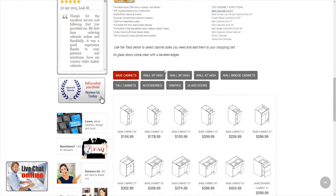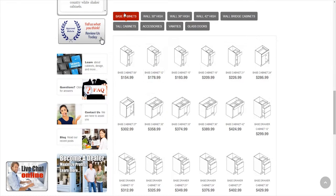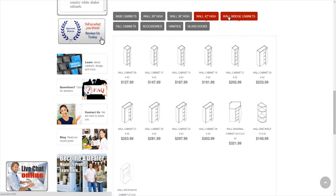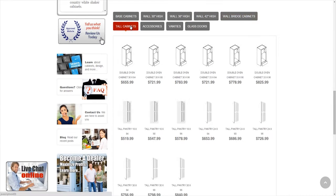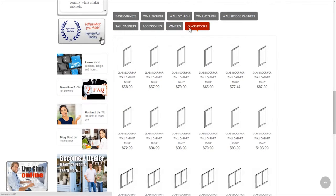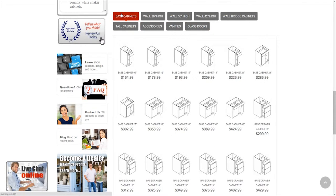If you scroll down, you will see nine tabs: Base Cabinets, Wall 30 High, Wall 36 High, Wall 42 High, Wall Bridge Cabinets, Tall Cabinets, Accessories, Vanities, and Glass Doors. This is where you'll find everything you need to complete your kitchen.